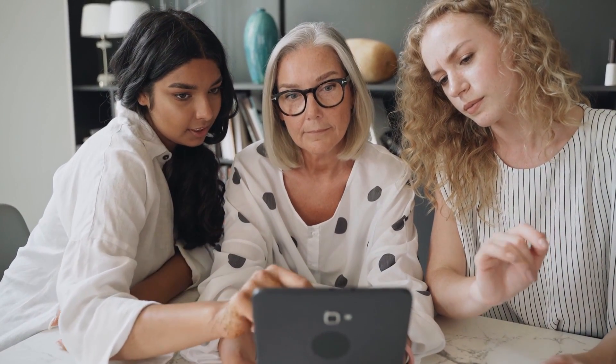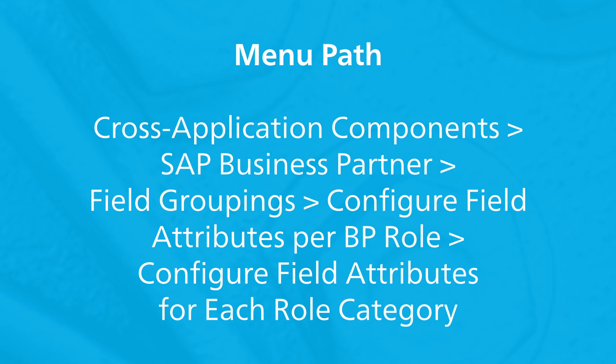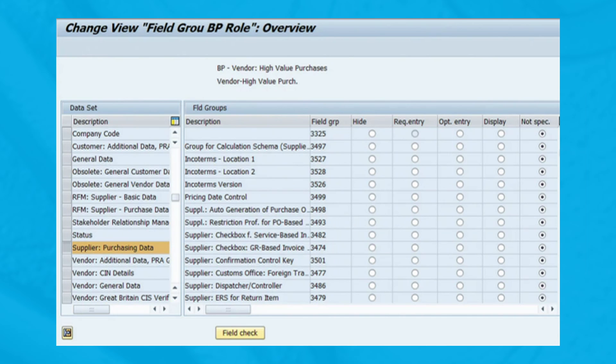To control the field attributes of the business partner role category configured in the previous step, follow this menu path. As shown, choose the BP role ZHVP01 and then click 'Field Grouping'.